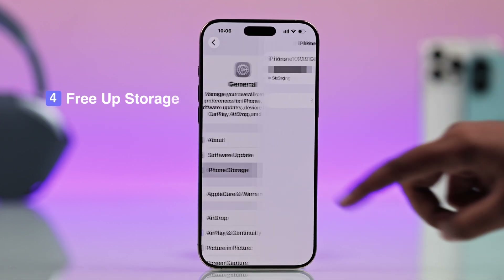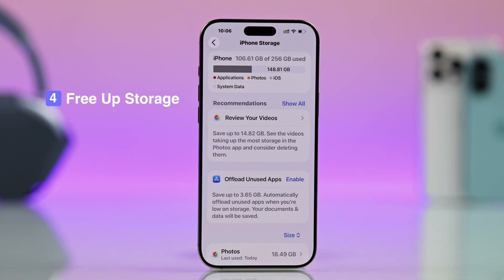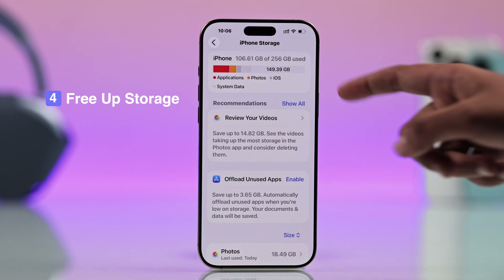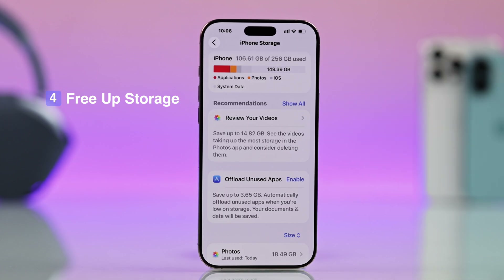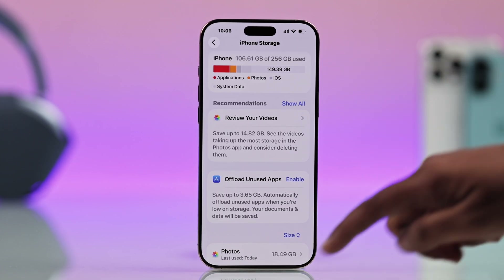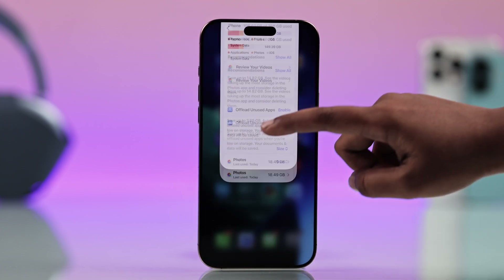Then you can try checking your iPhone storage. If your device is almost full, Image Playground may glitch. Just clear up some space if needed.